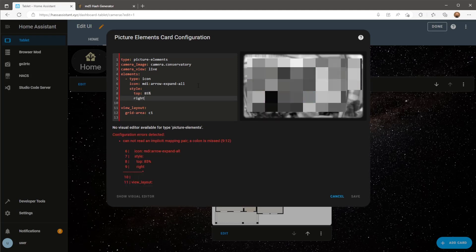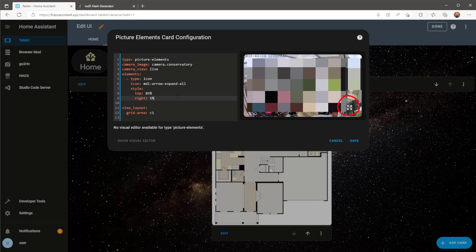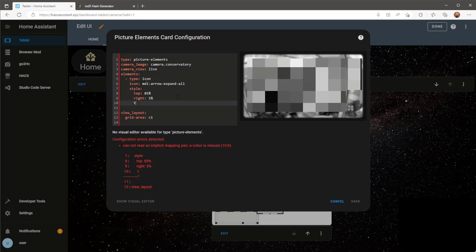You could use bottom 15% to give you the exact same result. Then tell the icon where it needs to be in relation to the left or right side of the card. To make the icon bigger we use transform and scale then input size ratio.